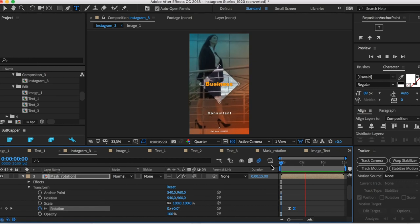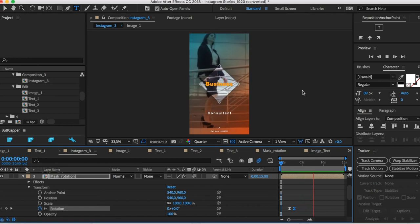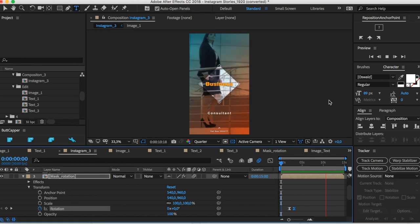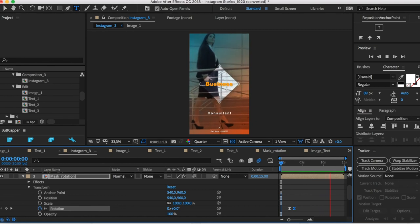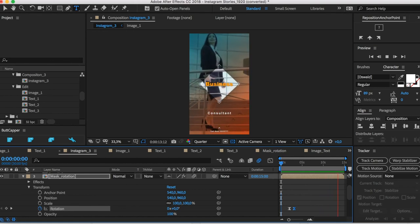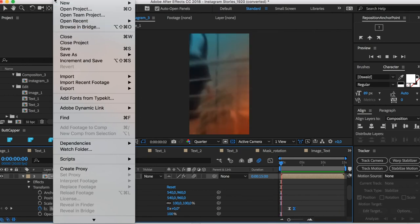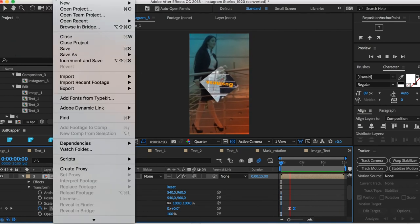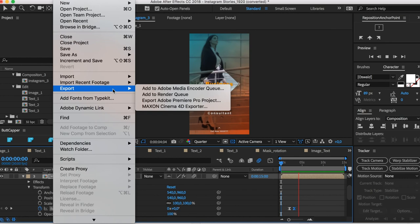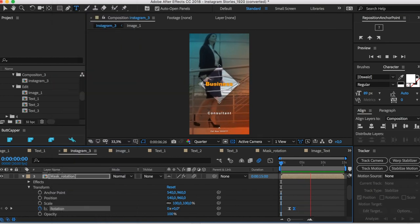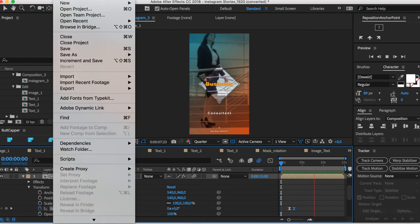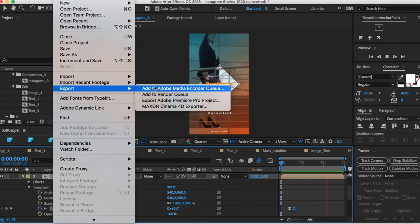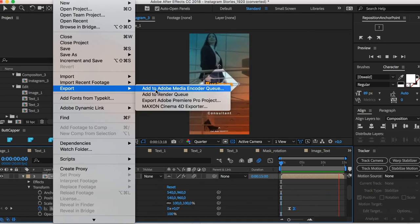So just to render, you just go to File, and then you just go Export. To render, you just go to File, Export, and then add to Adobe Media Encoder, and then add it here.